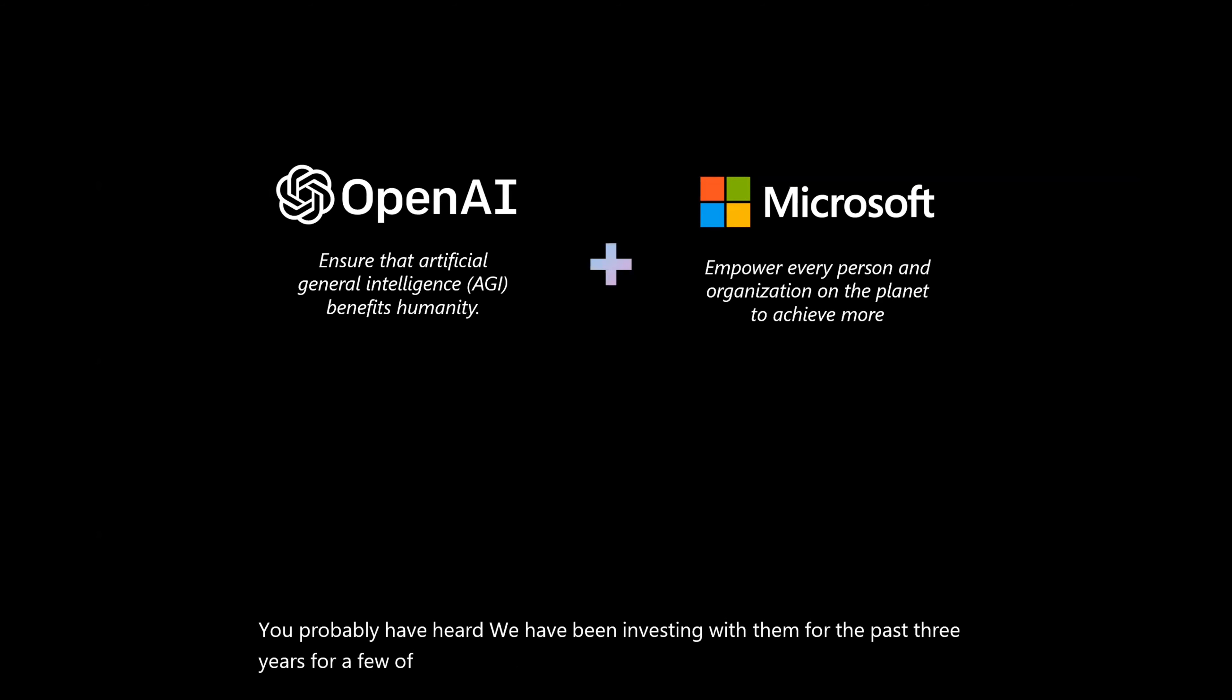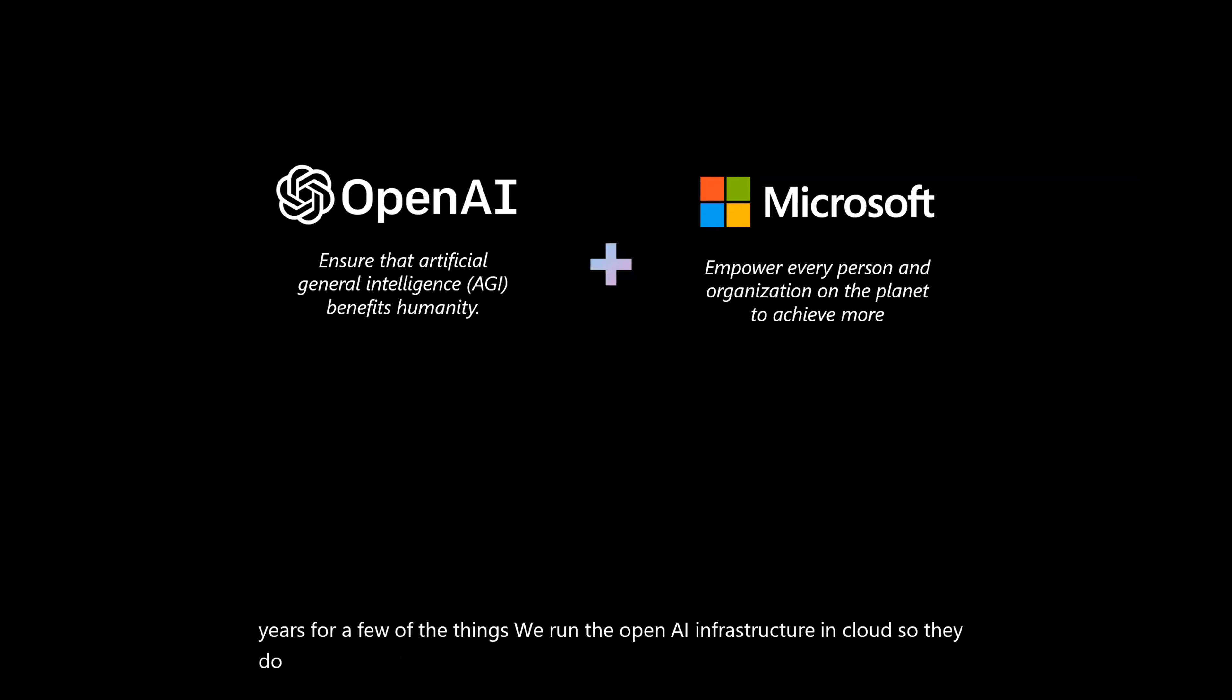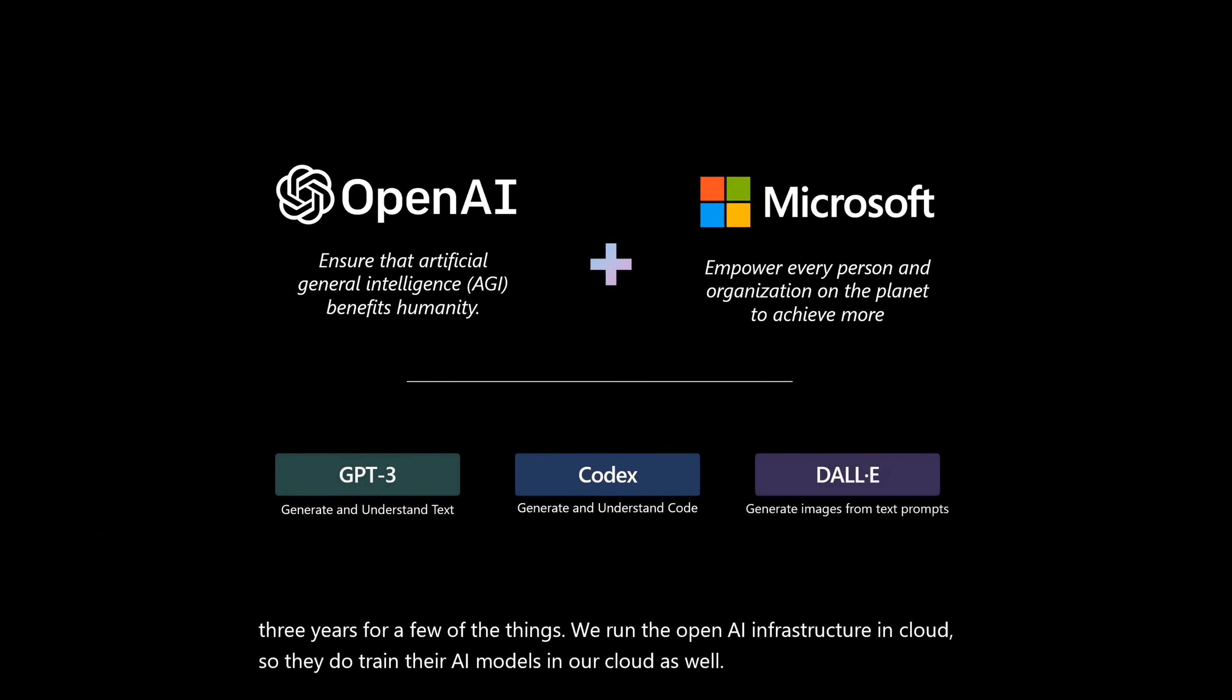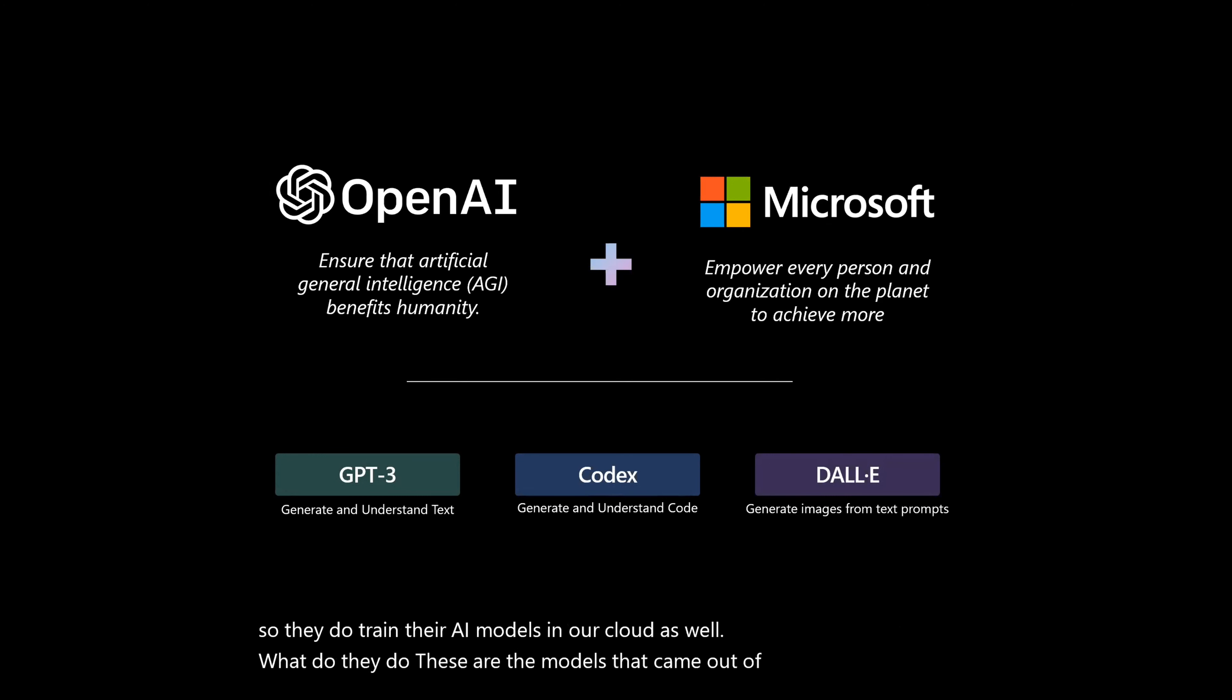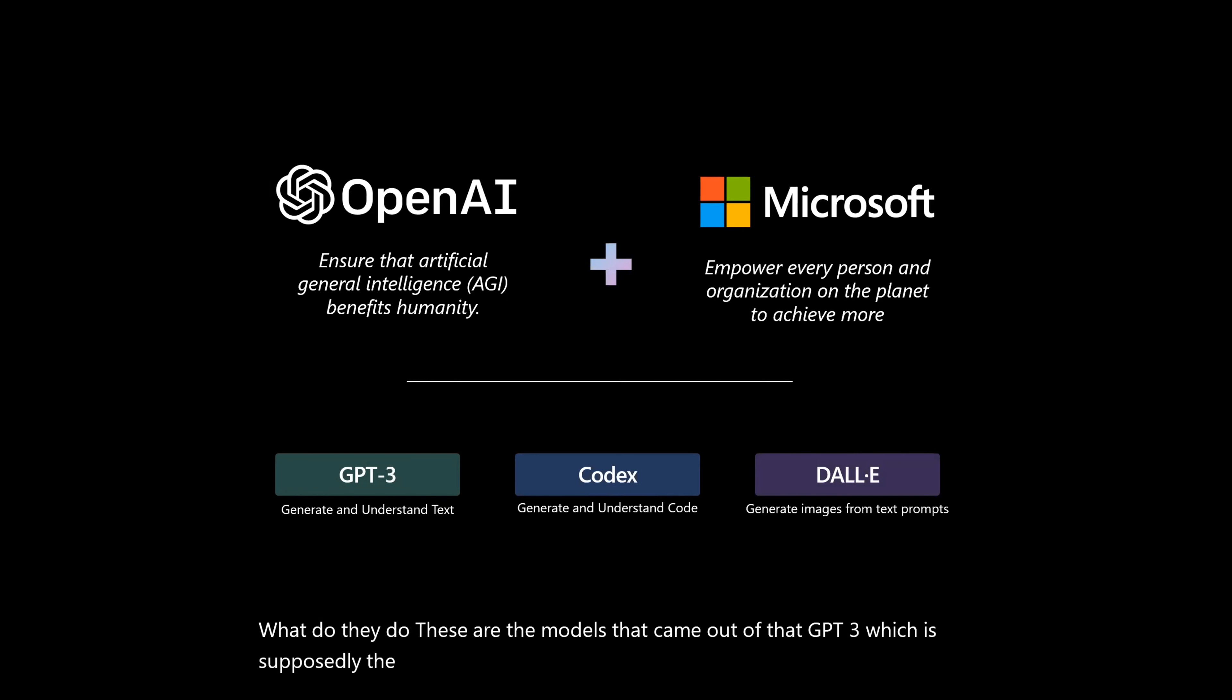We run the OpenAI infrastructure in cloud. So they do train their AI models in our cloud as well. And what do they do? These are the models that came out of that. GPT-3, which is supposedly the largest, the large scale language model.